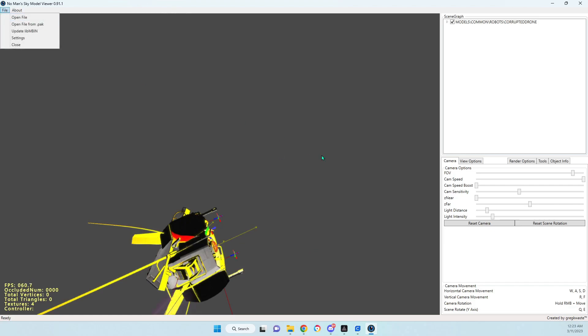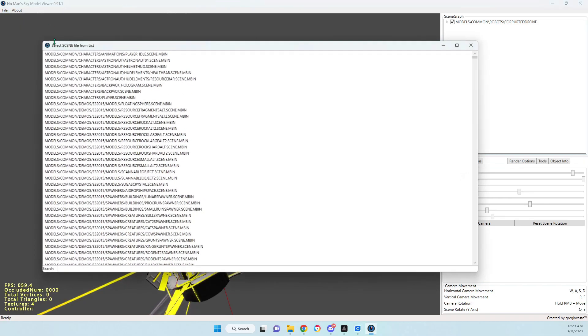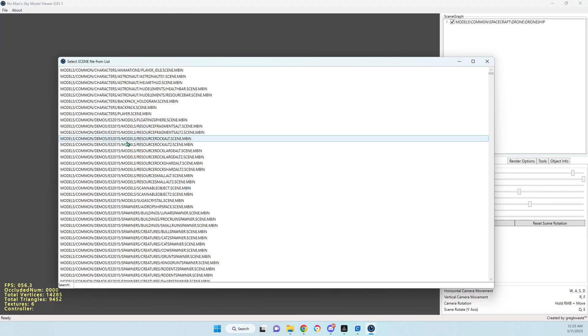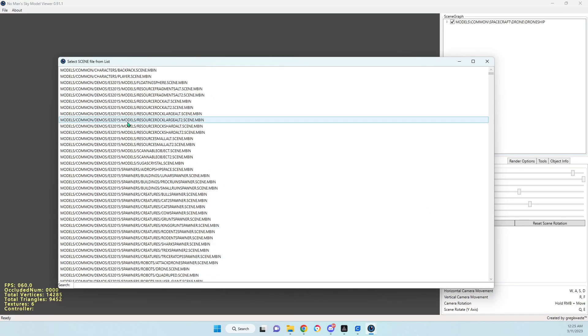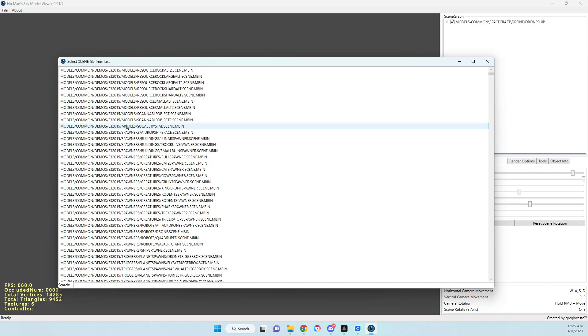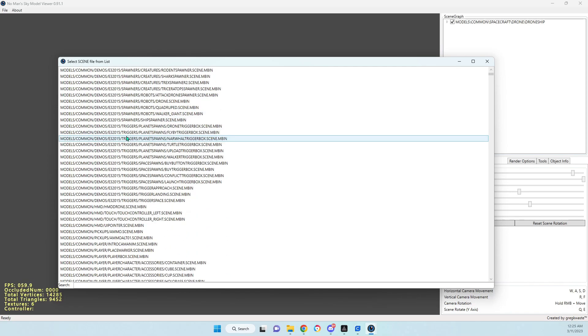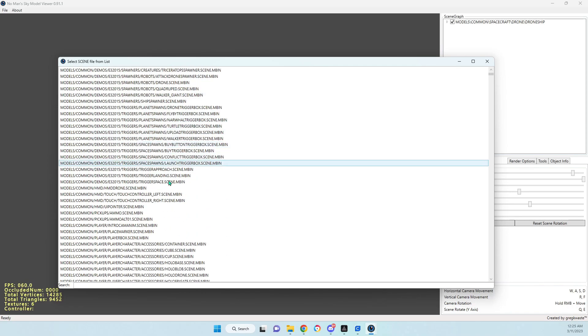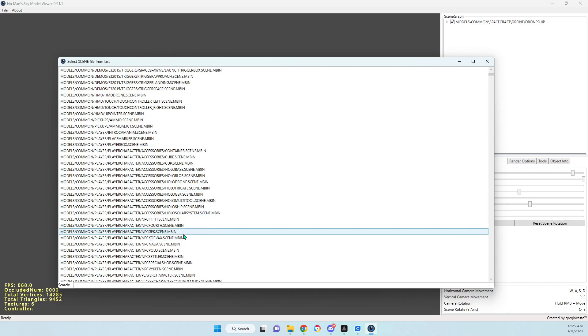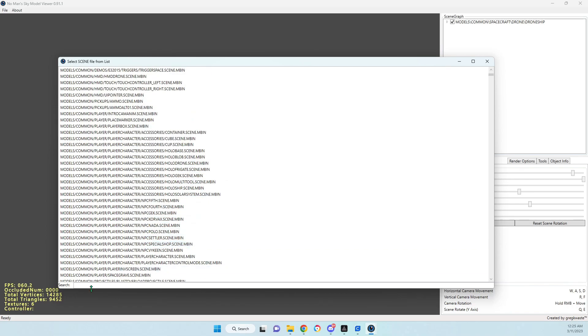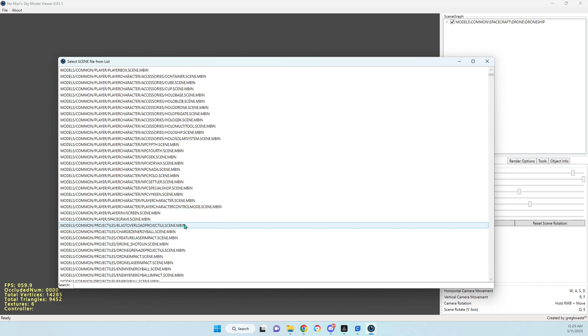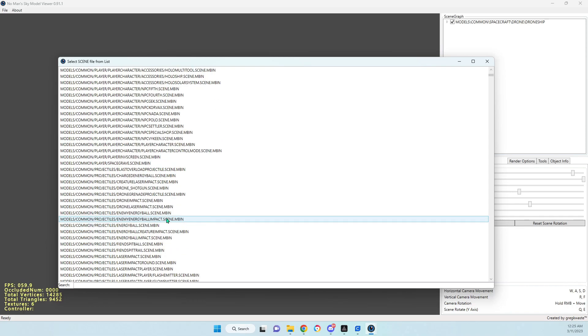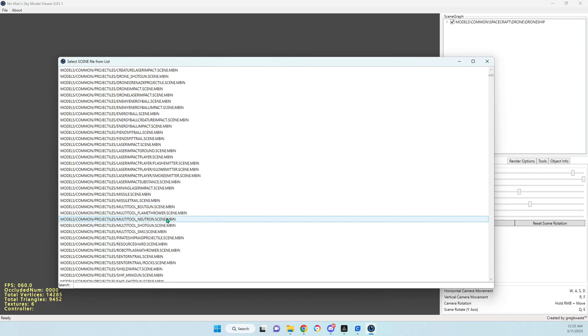That's mainly what I was wanting to show with this video. This is what I was trying to show, is how you can look through here and type in what you're looking for and see if you can pull it out.